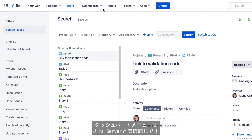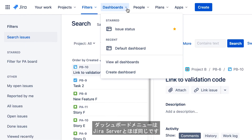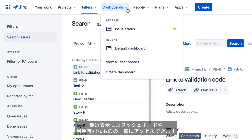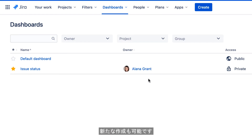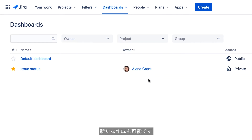The Dashboards menu is similar to the Dashboards menu in Jira Server, enabling you to access recently viewed dashboards, view a list of all available dashboards, and create a new dashboard.